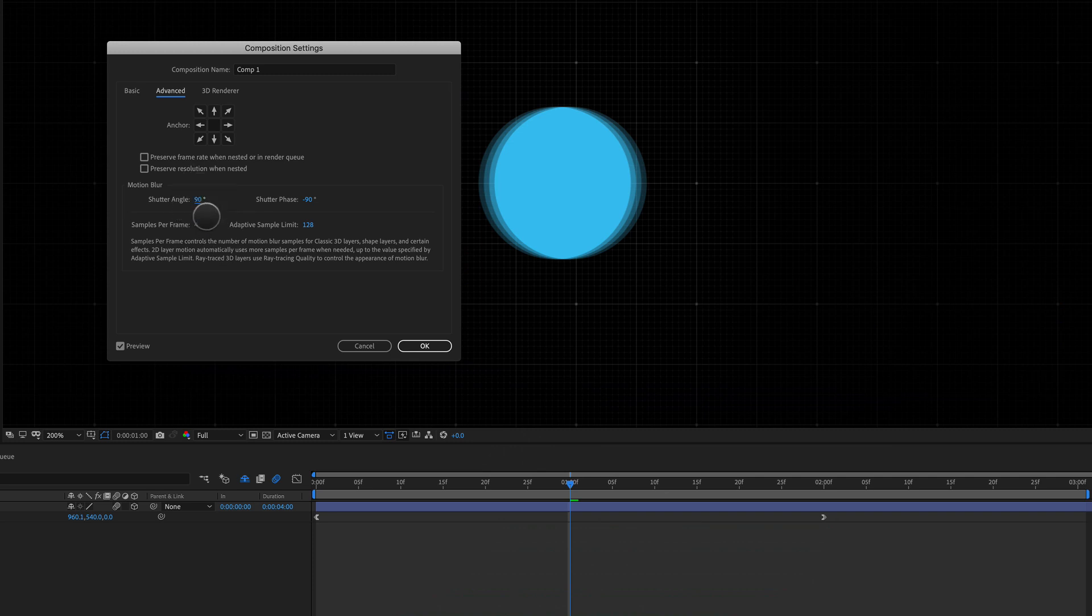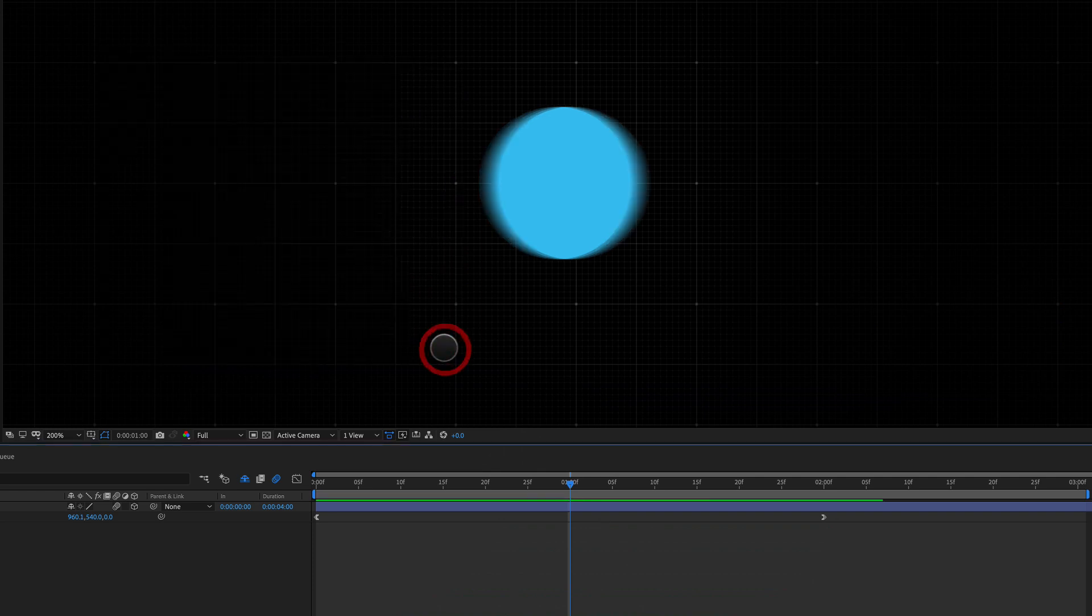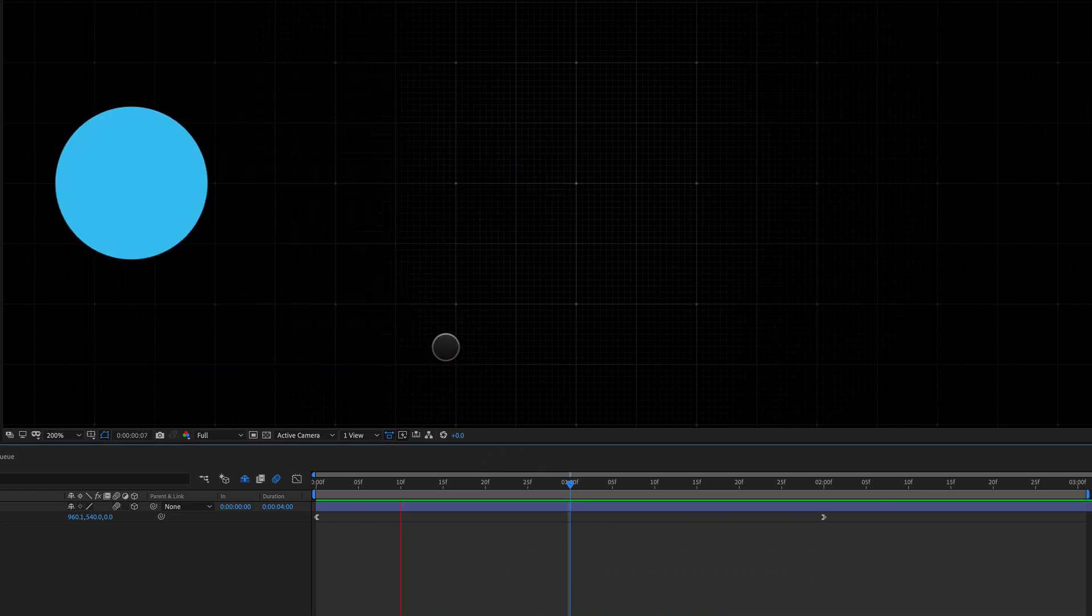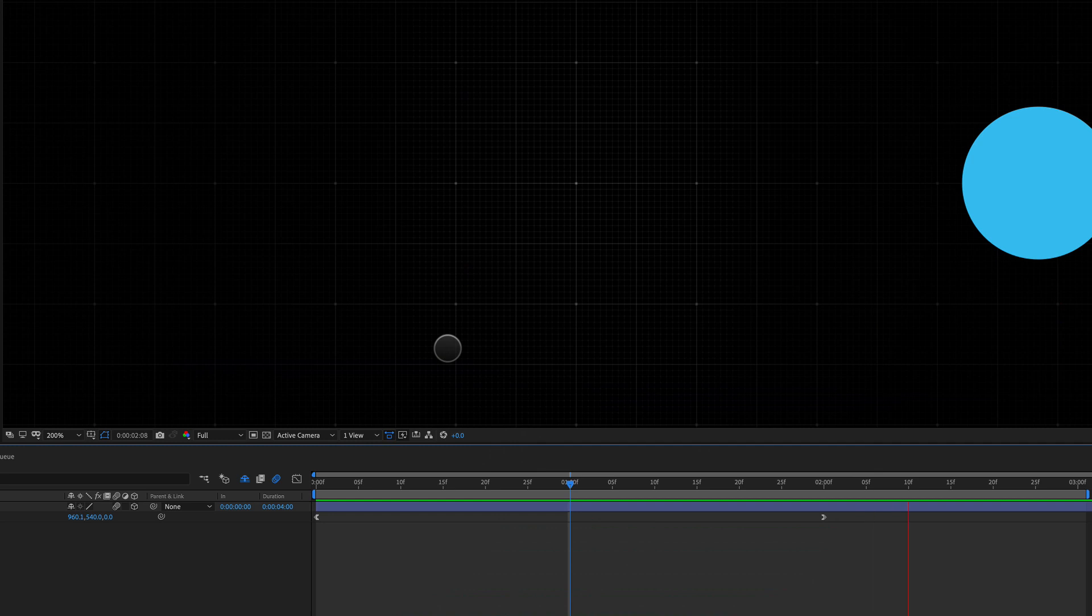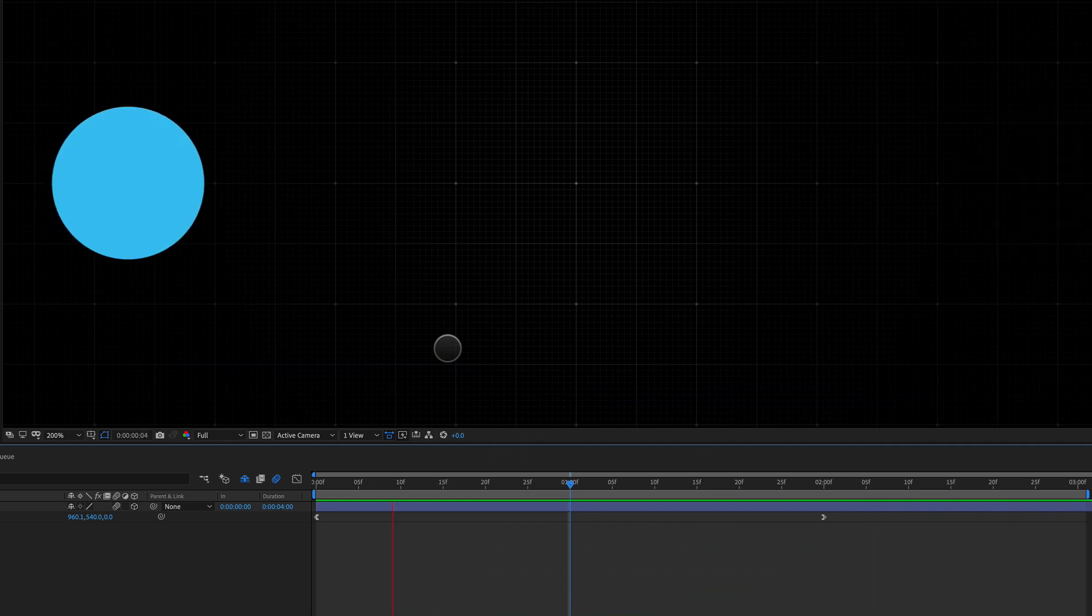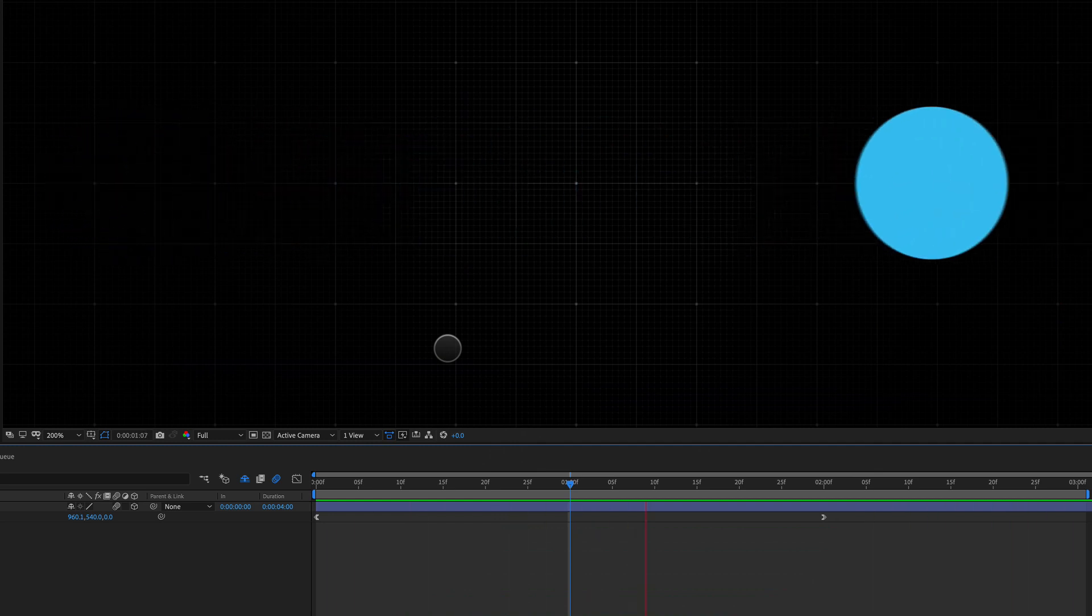Shutter angle 90, sample frames, let's go back up to 16, and there we go. We've got a really nice, simple, but effective motion blur.